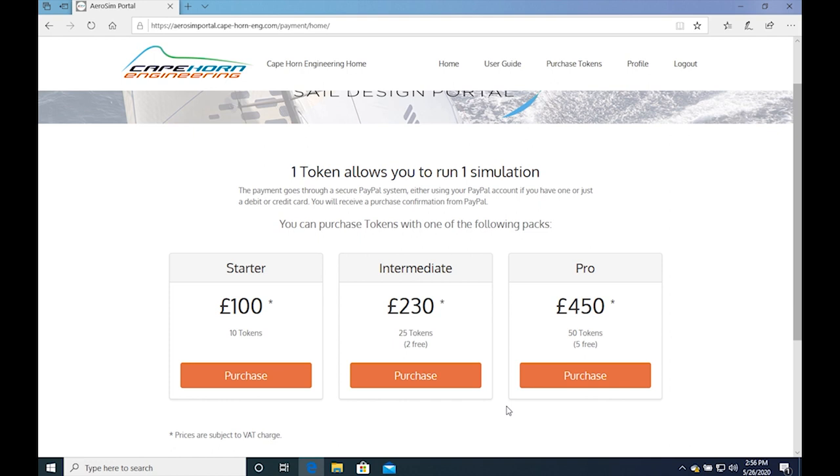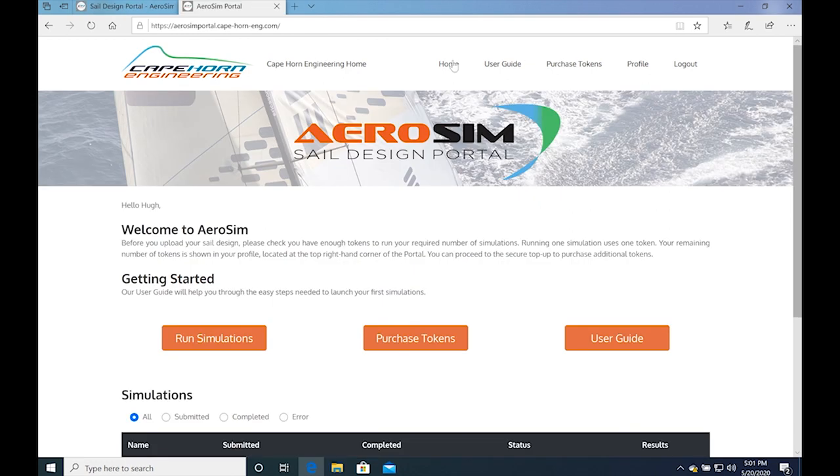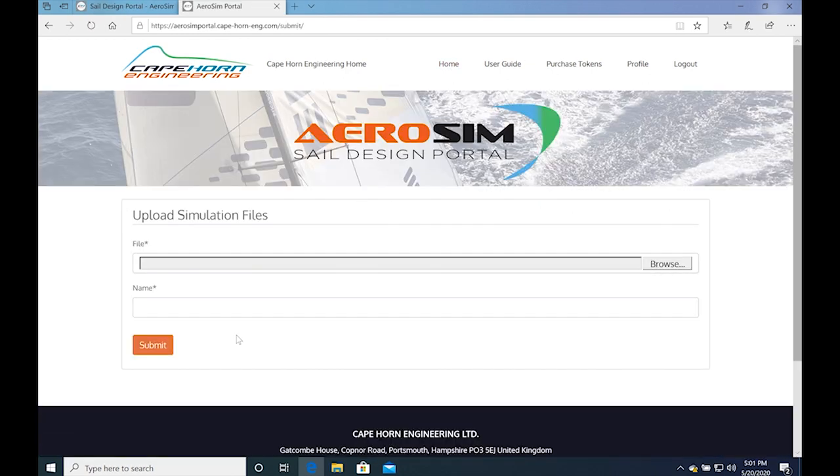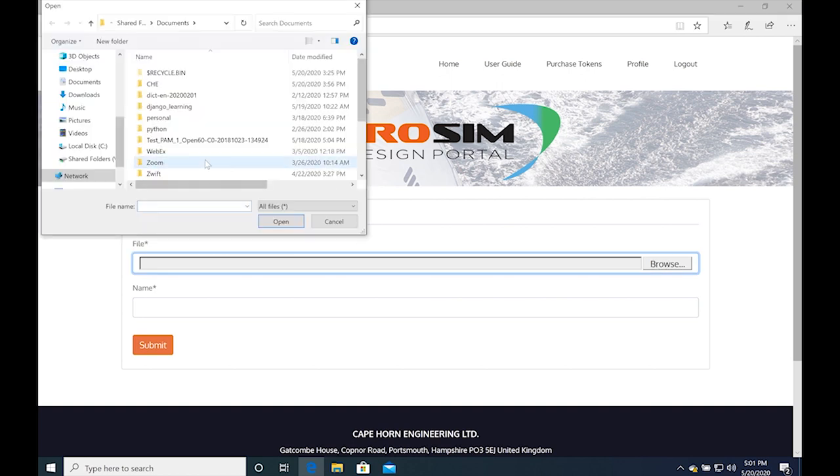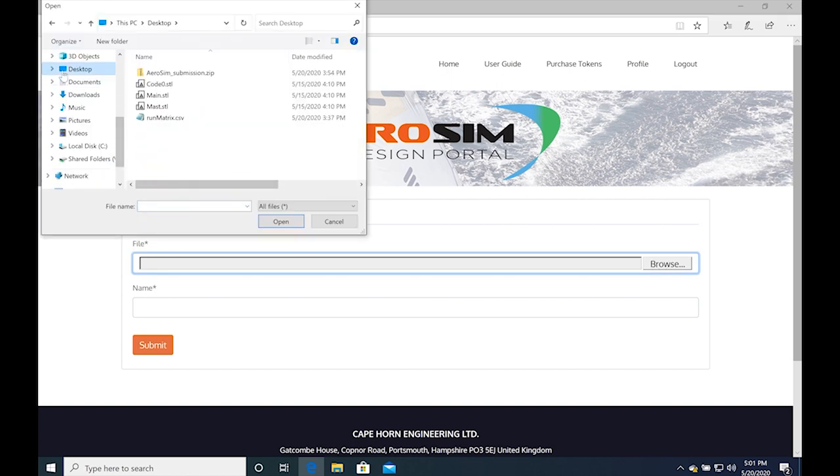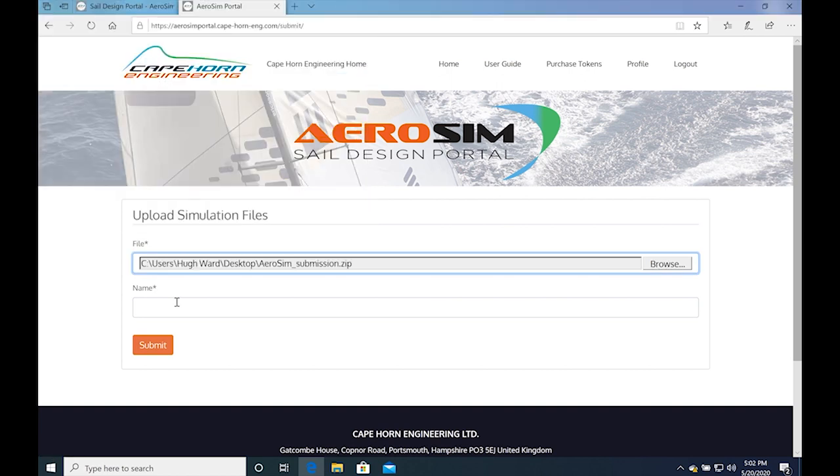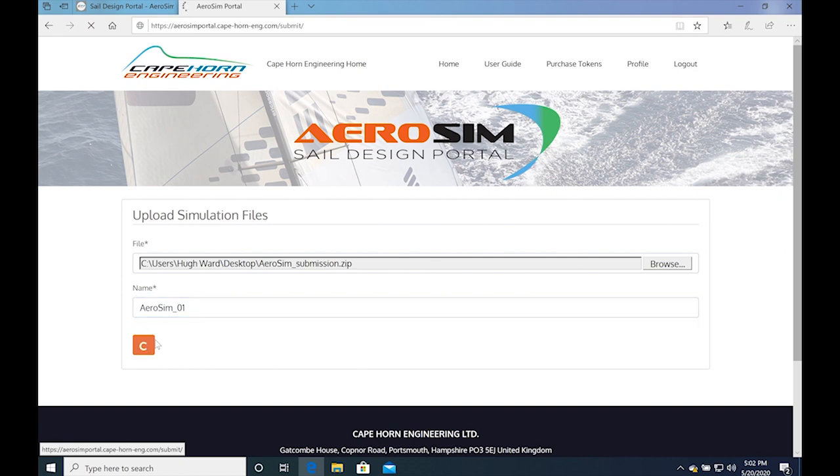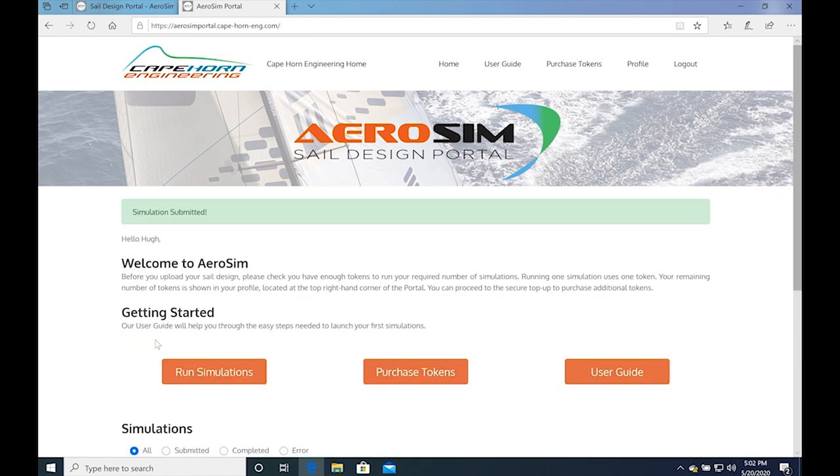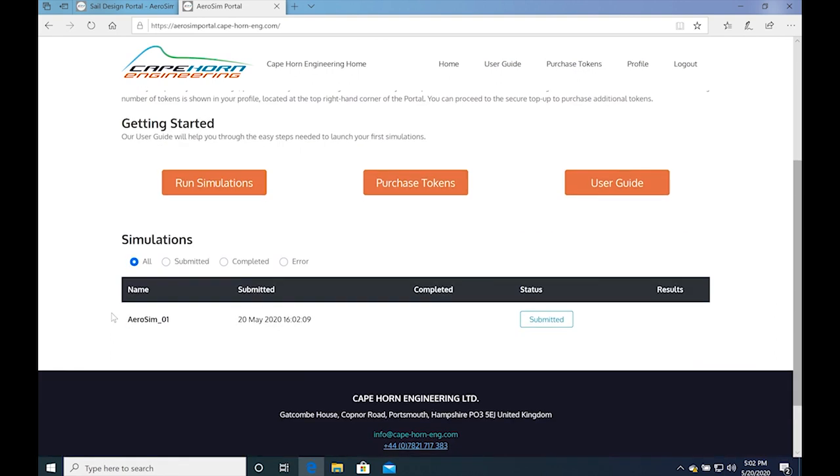Next, back to the home in the portal, click on the orange button Run Simulations to upload your cases. You can then upload the zip file created earlier. Give the simulation case any name you'd like and submit it. Once submitted, you will see the simulation listed below.